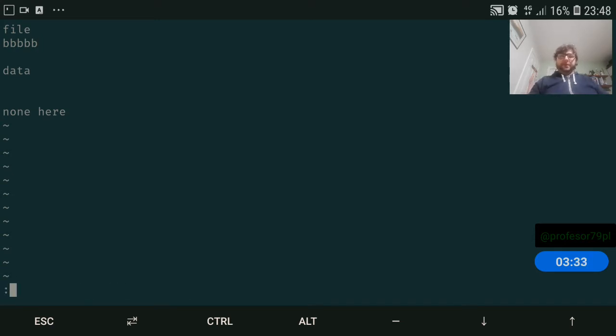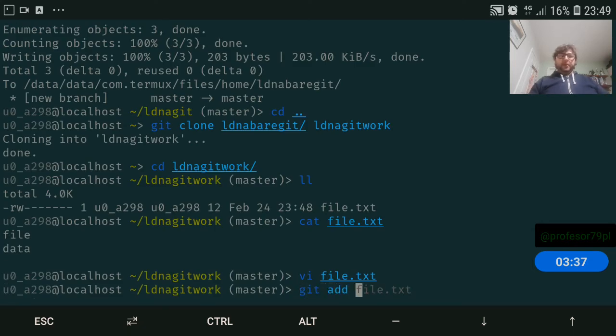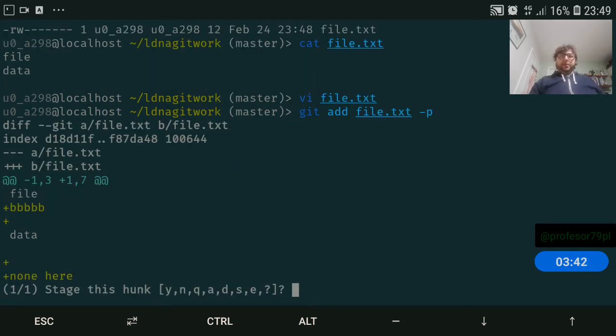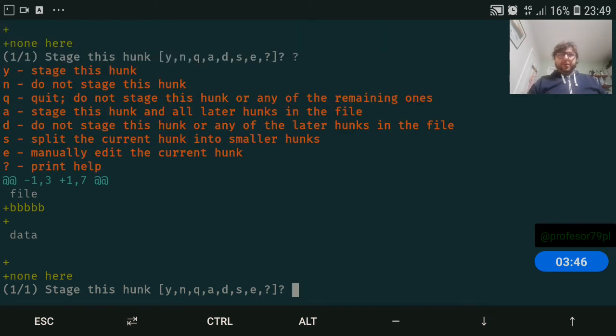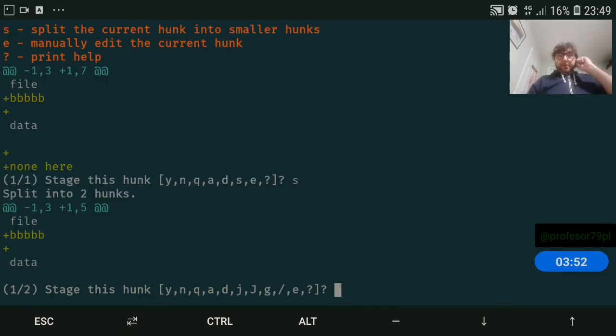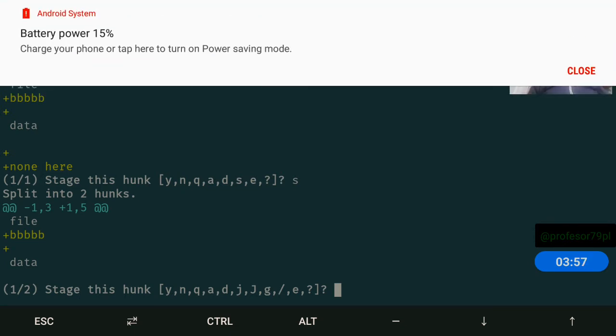So we have our file, git add, and what we can do with the -p option. We'll use a question mark to stage. So with git add -p here, we can split the changes into different parts.